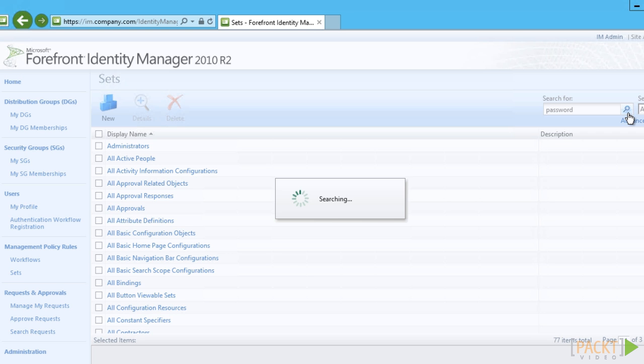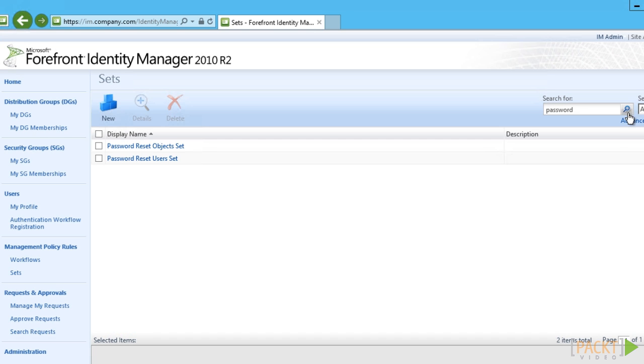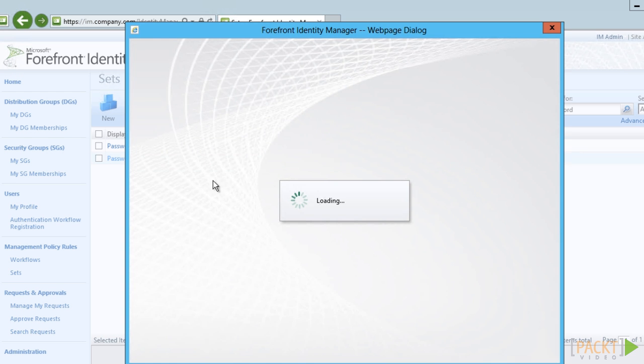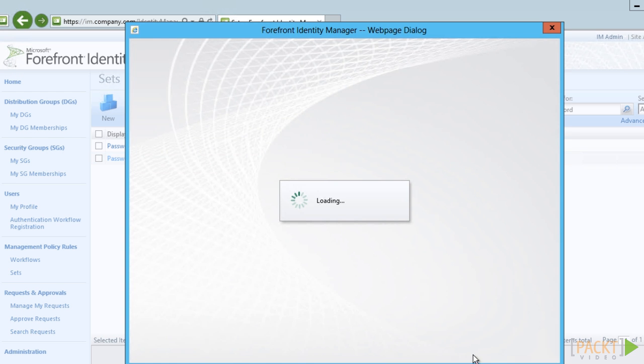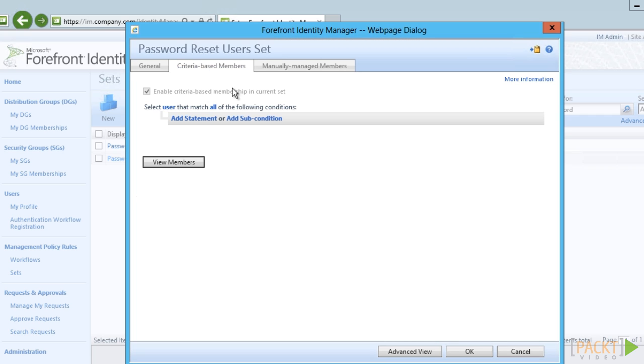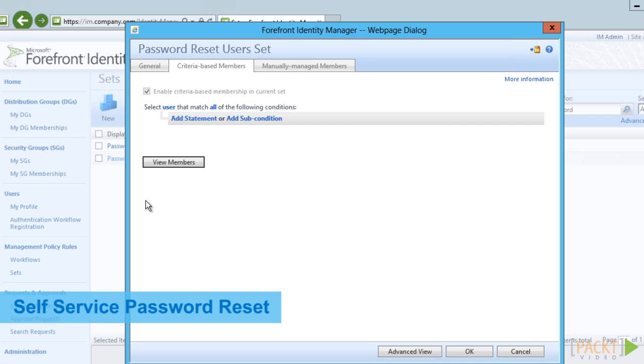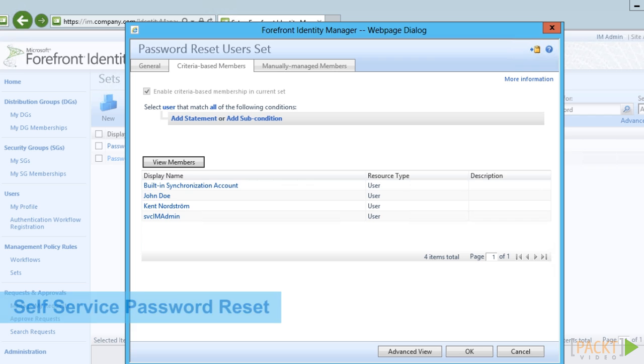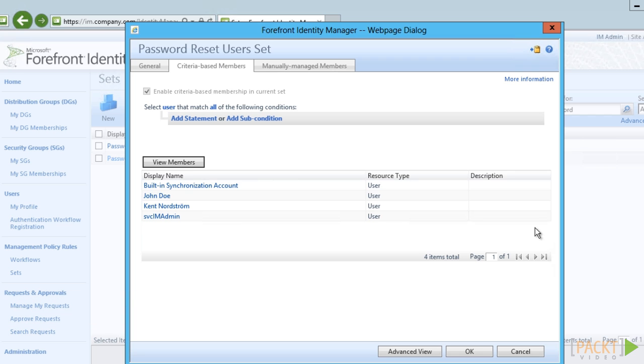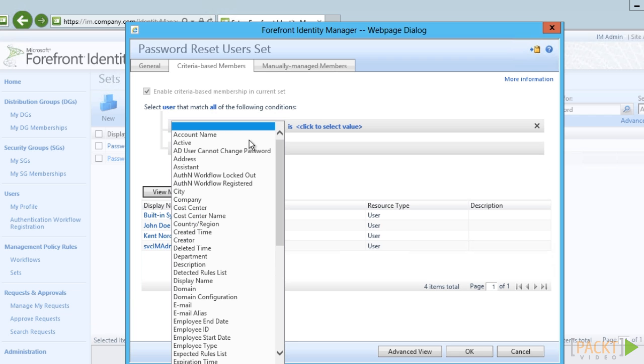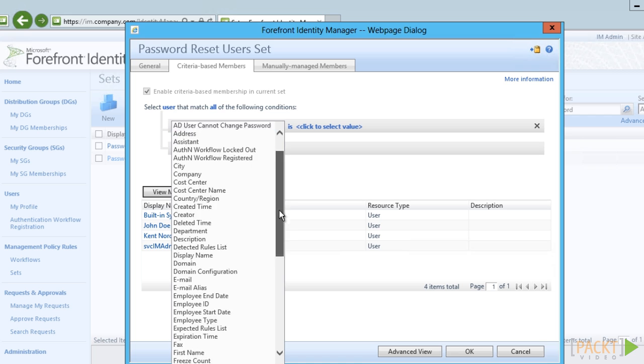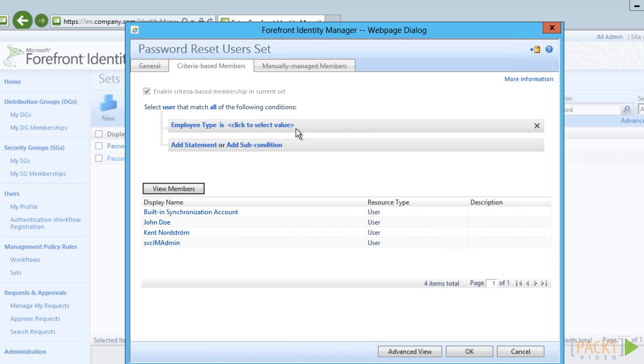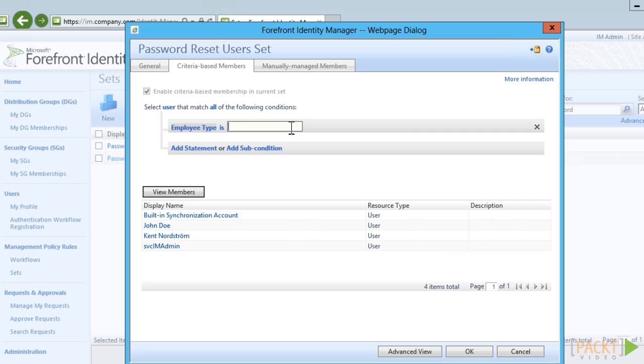The first one is the password reset users set. This set, by default, contains all users. So, if we use this, everyone will be enabled for SSPR. The company, however, has decided to only enable this for employees. So, we modify this set to only contain employees.